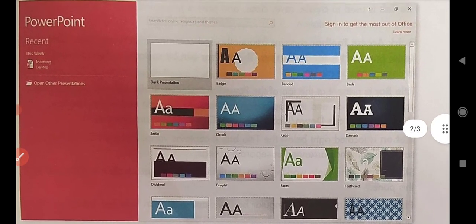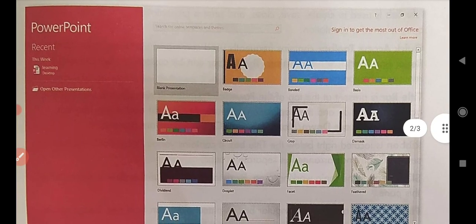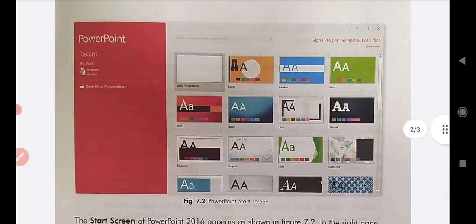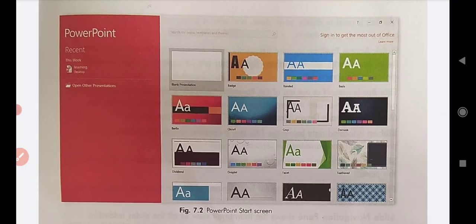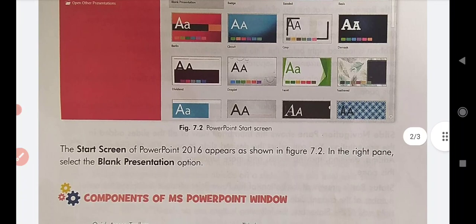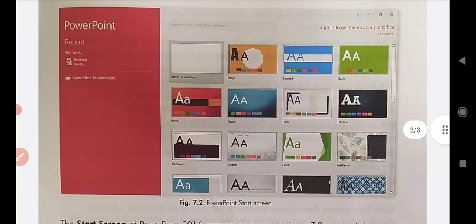When we click on PowerPoint, this is the screen that appears. When PowerPoint is started, the PowerPoint start screen will display on the screen. Here we can see some slides. The start screen of PowerPoint 2016 appears as shown in the figure.